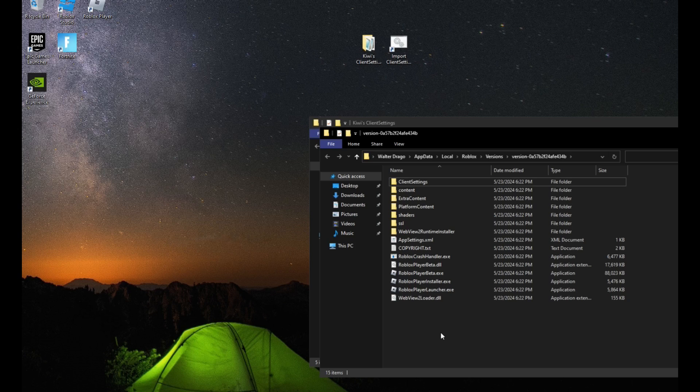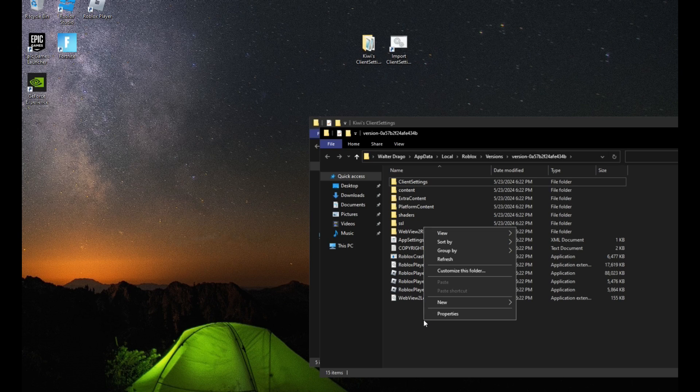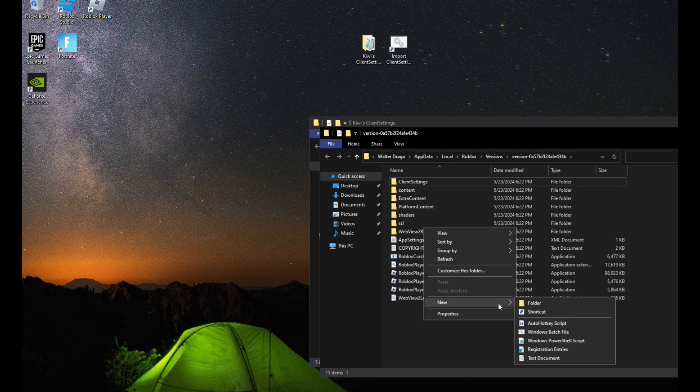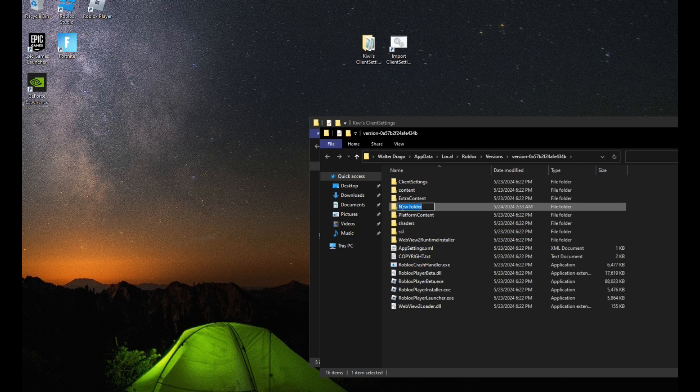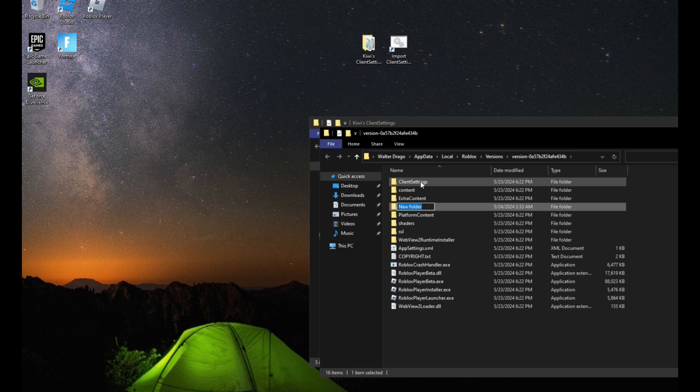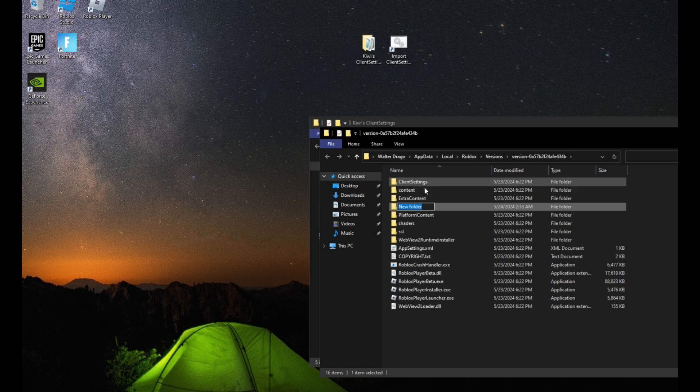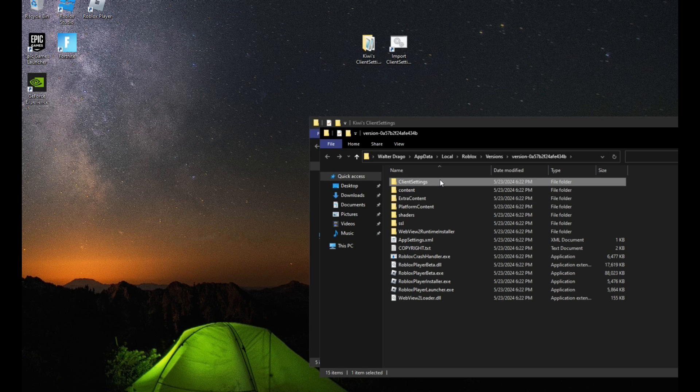So if that's the case, just right-click anywhere on the Roblox folder. Hover over to new and click folder. And then name a folder named client settings. Make sure it's spelled that way. So capital C, capital S.